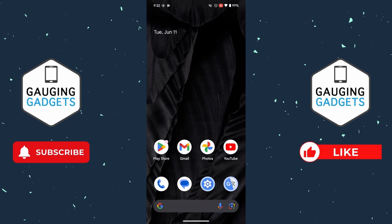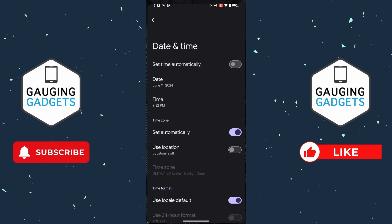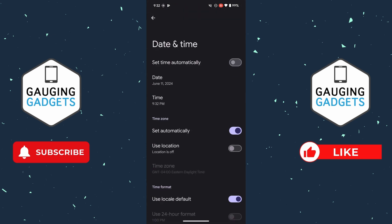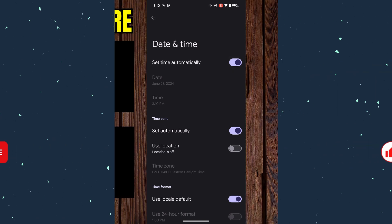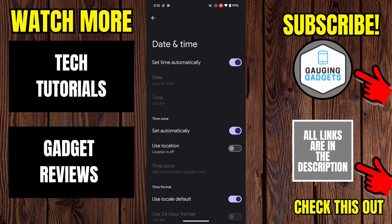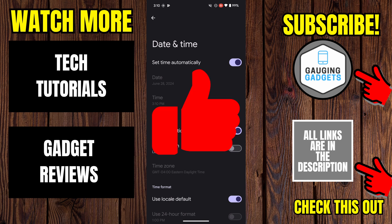I can close the Settings and that date and time will stay there. If I want to turn it back, just go back to the Date and Time settings within the Android Settings, toggle on Set Time Automatically, and then it will change it back. And that's how you change the date and time on Android.